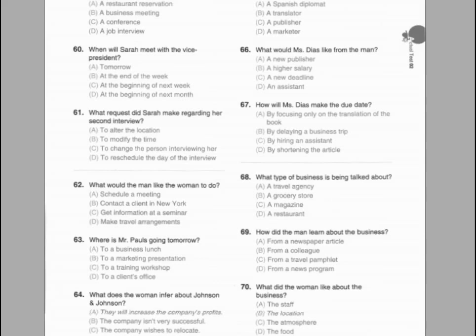Questions 59 through 61 refer to the following conversation. A: So, Sarah, has the bank contacted you since your interview with them? B: Yes, they phoned this morning. They want me to meet with the vice president of the company next Monday. A: That's wonderful news. What time is the interview? B: They wanted to meet in the afternoon right after lunch, but I asked if I could have the interview in the morning instead. Number 59: What's the main topic of the conversation? Number 60: When will Sarah meet with the vice president? Number 61: What request did Sarah make regarding her second interview?